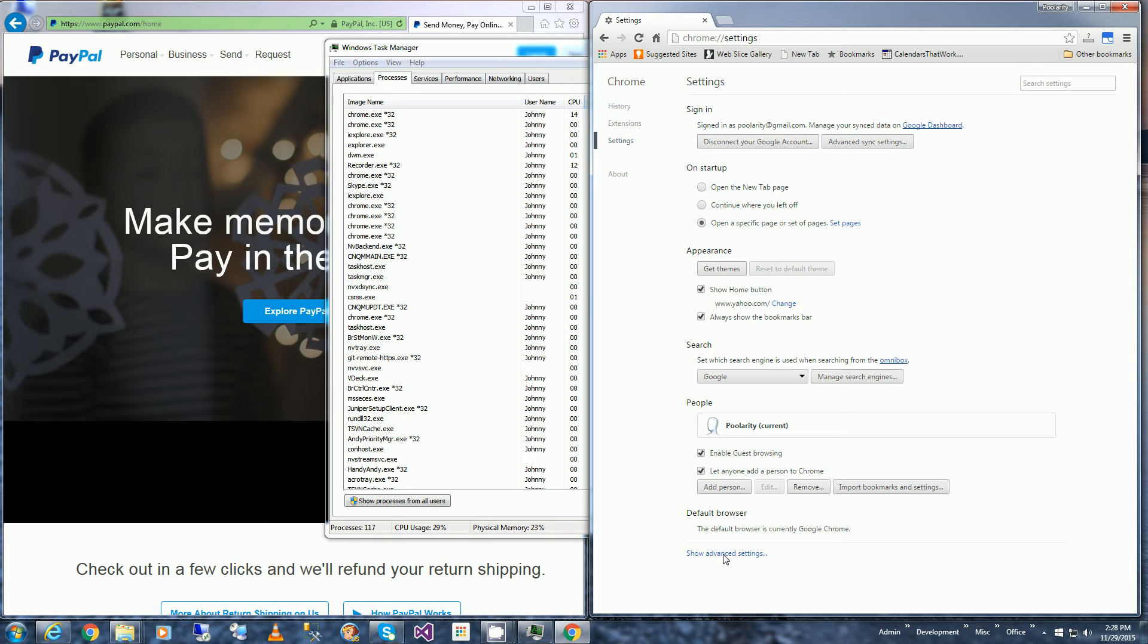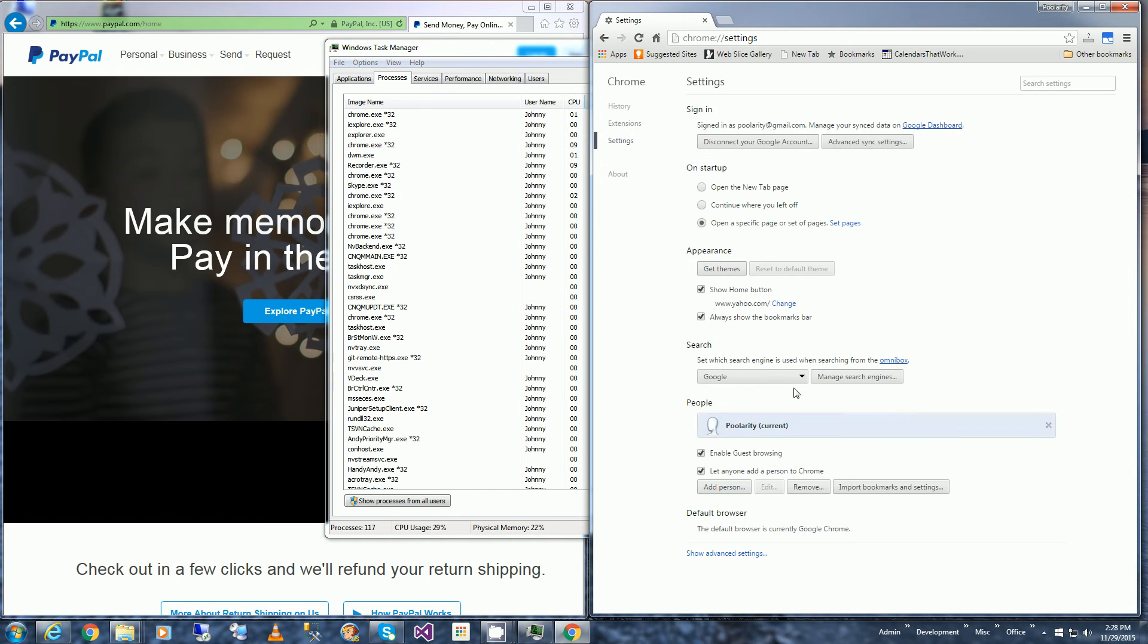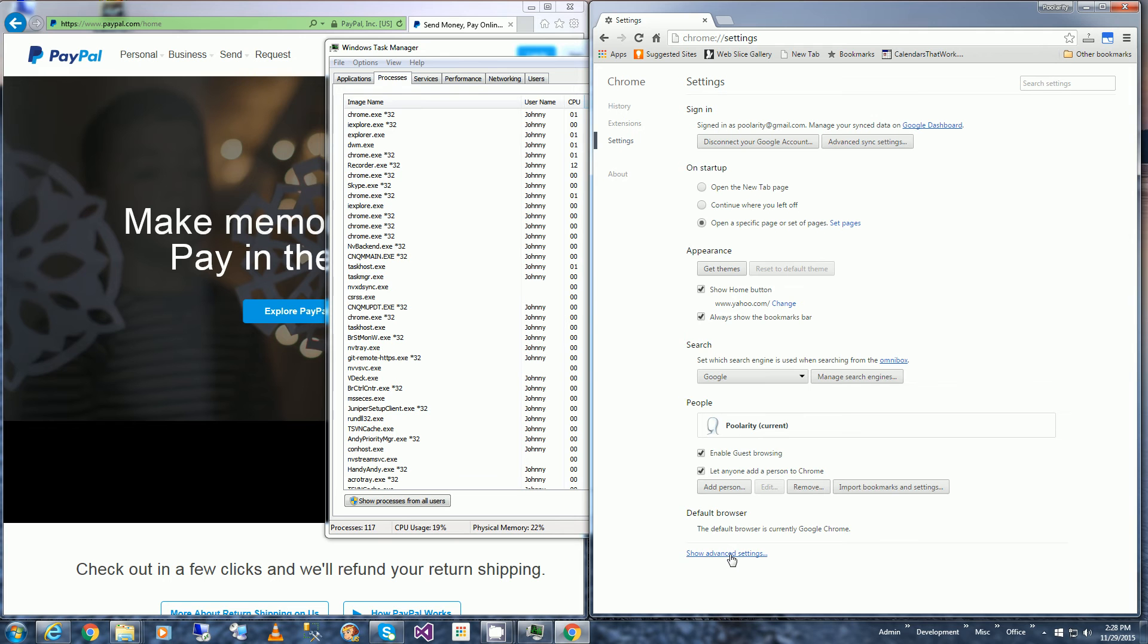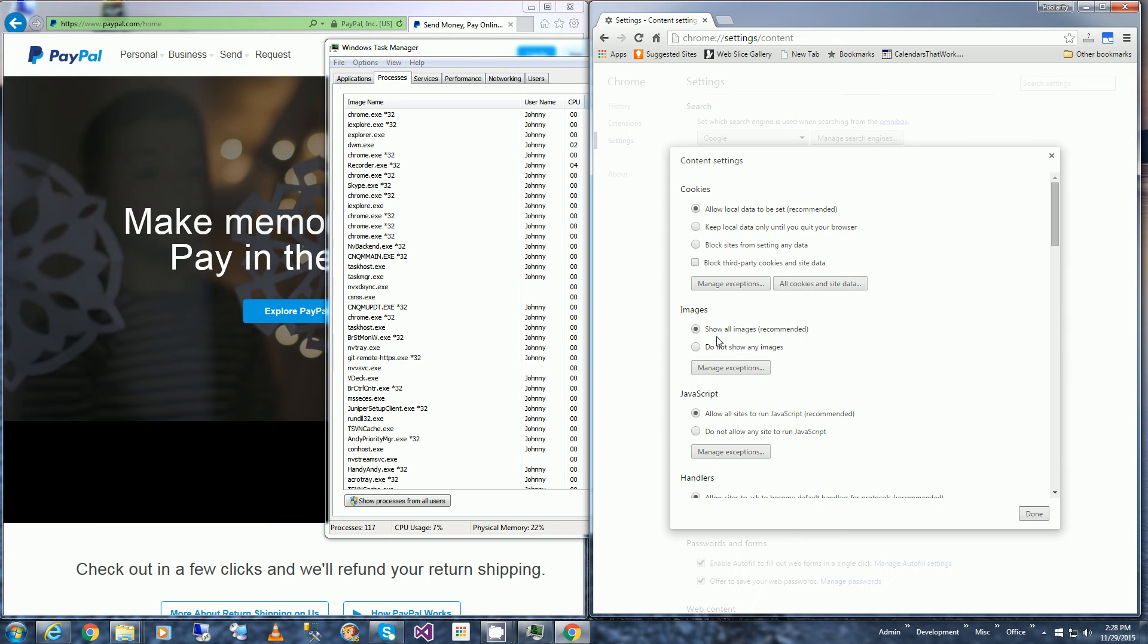And I'm going to click, now click Show Advanced Settings, click Content Settings, click All Cookies and Site Data.